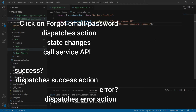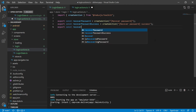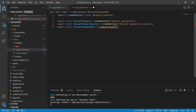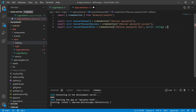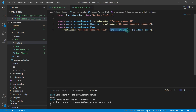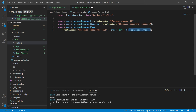Now we need to handle the case where there was an error on the recovery of the email password. When there is an error, the service will call an action to update the store with that error. So let's create a constant called recoverPasswordFail that receives the createAction function of the Redux.js toolkit, identified by the string recoverPasswordFail. This action receives the error as a property — the type should be any. This object will have the property payload as the error parameter passed to the action.